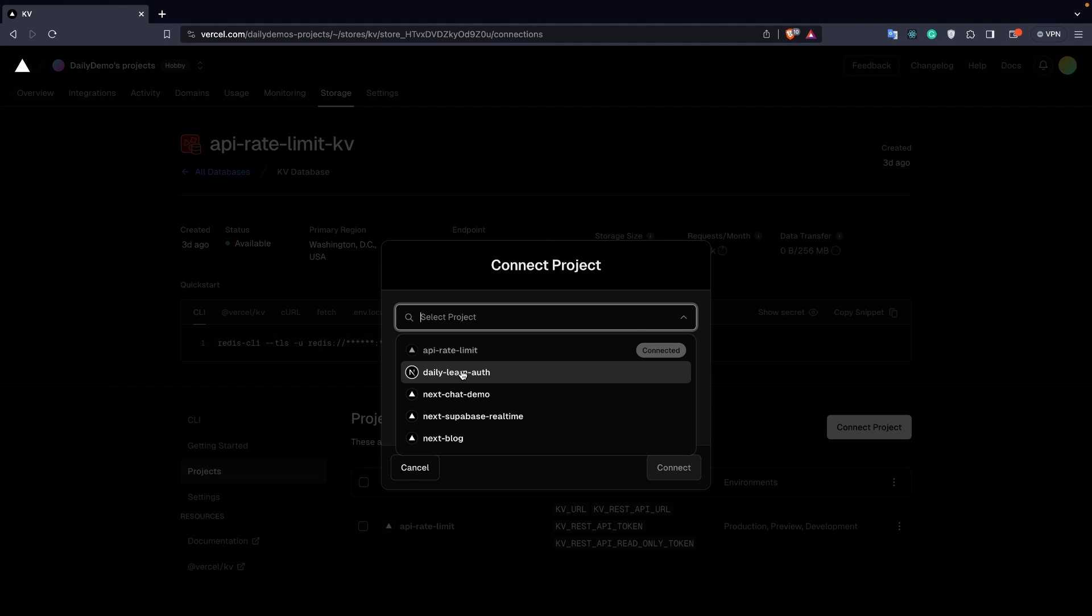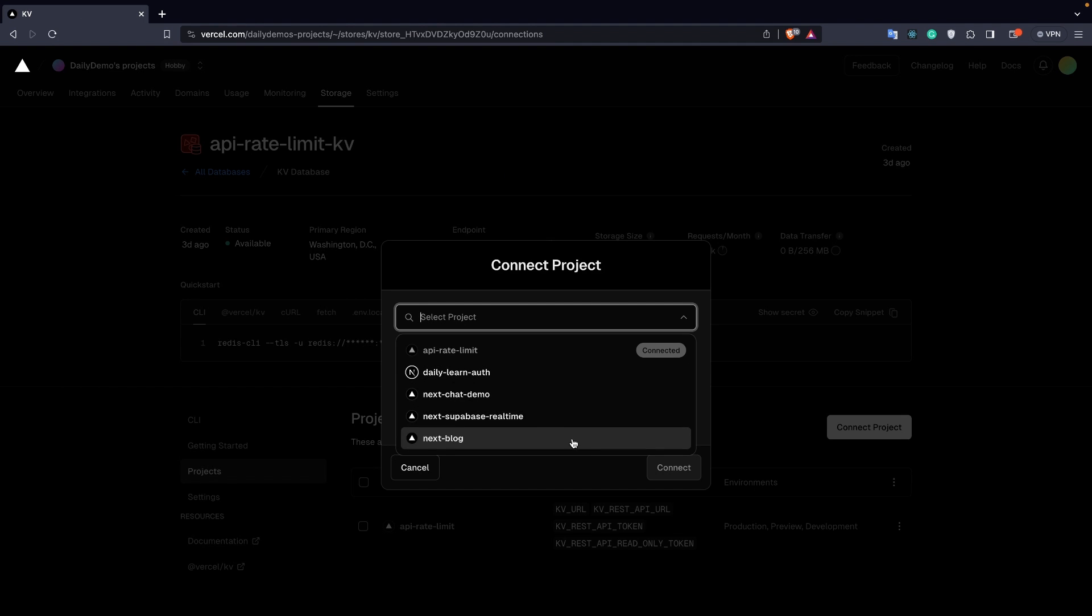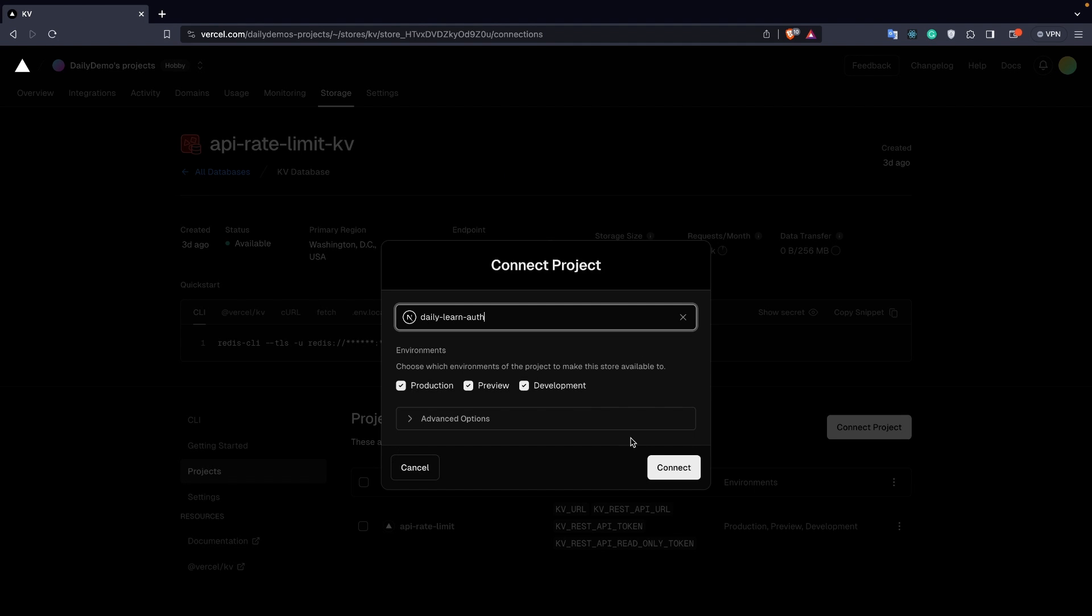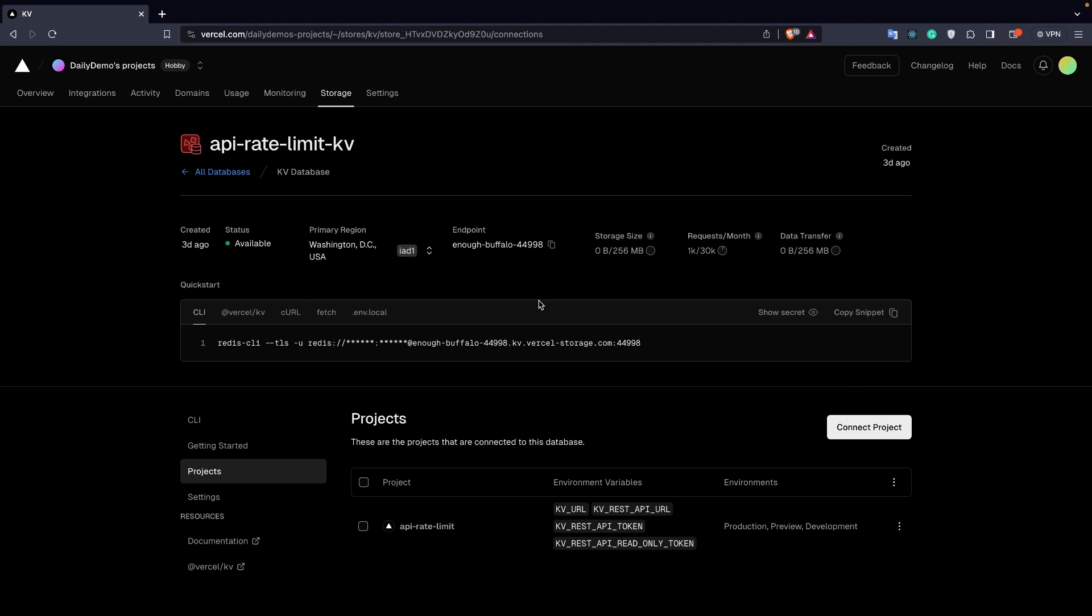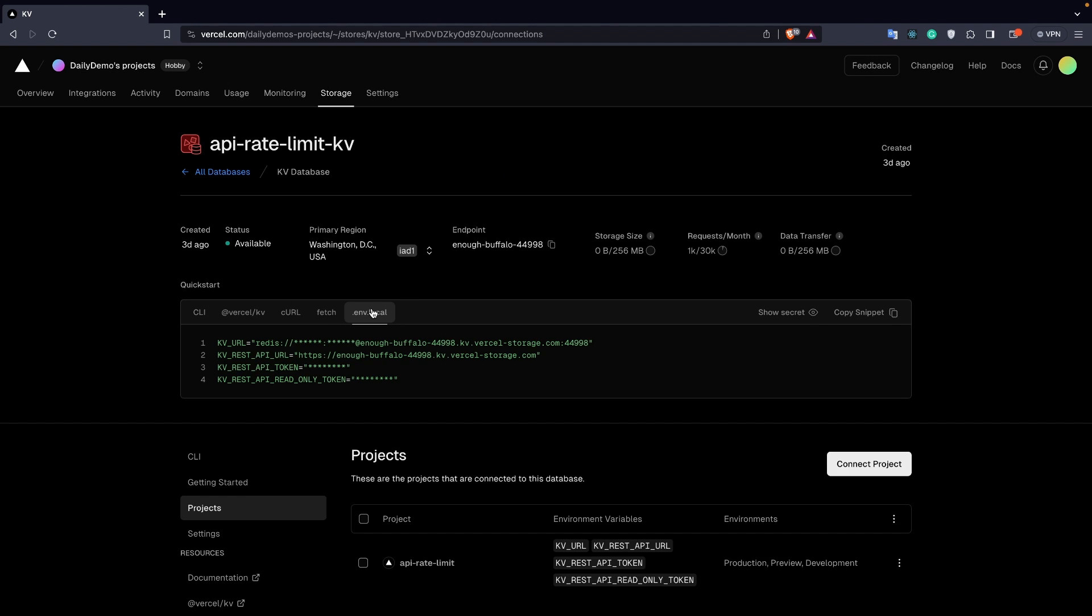You can select multiple projects that you want to connect to - just choose one and click Connect. If you want to test this on local, choose the ENV and click on Copy Snippet.